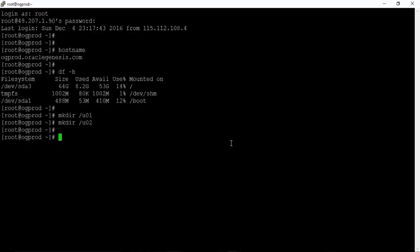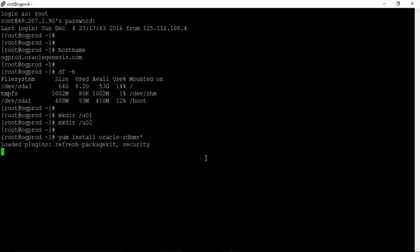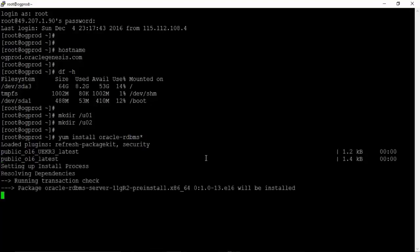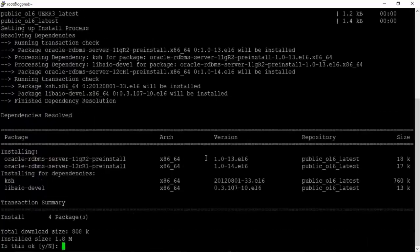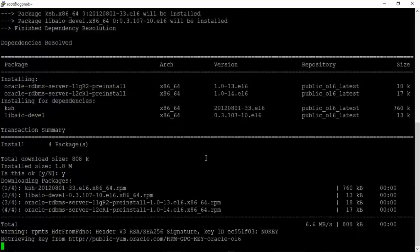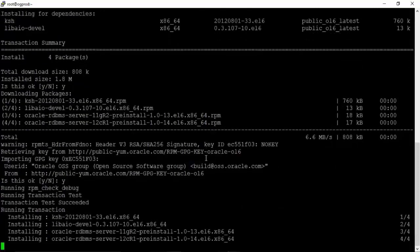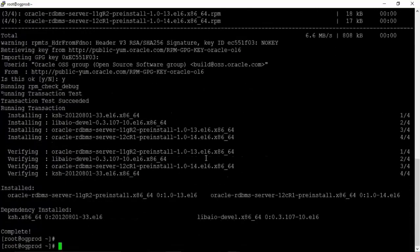The next step is to install the Oracle RDBMS package. Issue the command yum install oracle-rdbms*. This will complete all the required prerequisites for installing Oracle. Make sure you have an internet connection on your Linux machine before running this command. Press Y and hit Enter when prompted. The package installation is done.